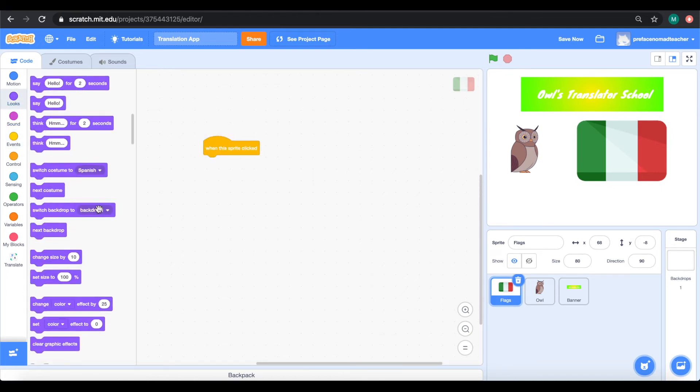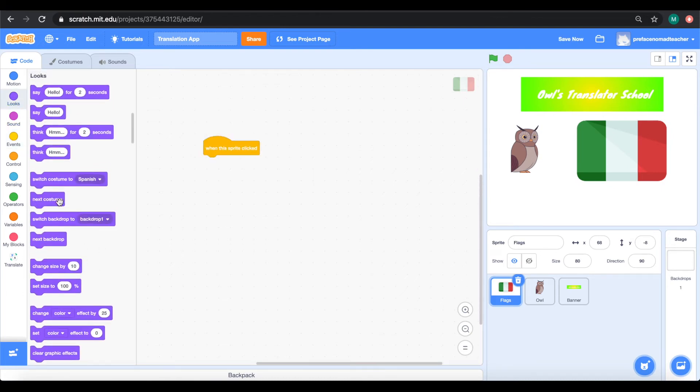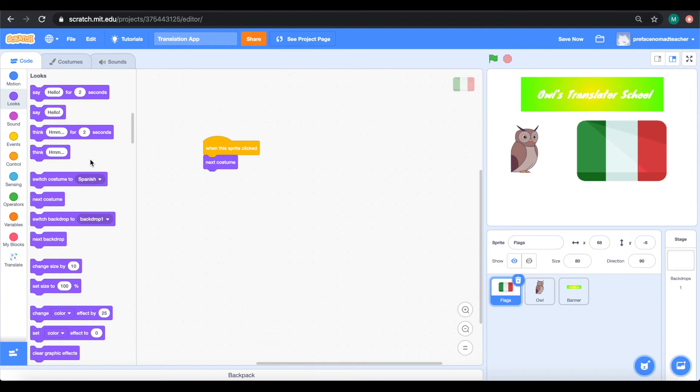Next, do you remember how to make the translation happen? We have to press the space key.